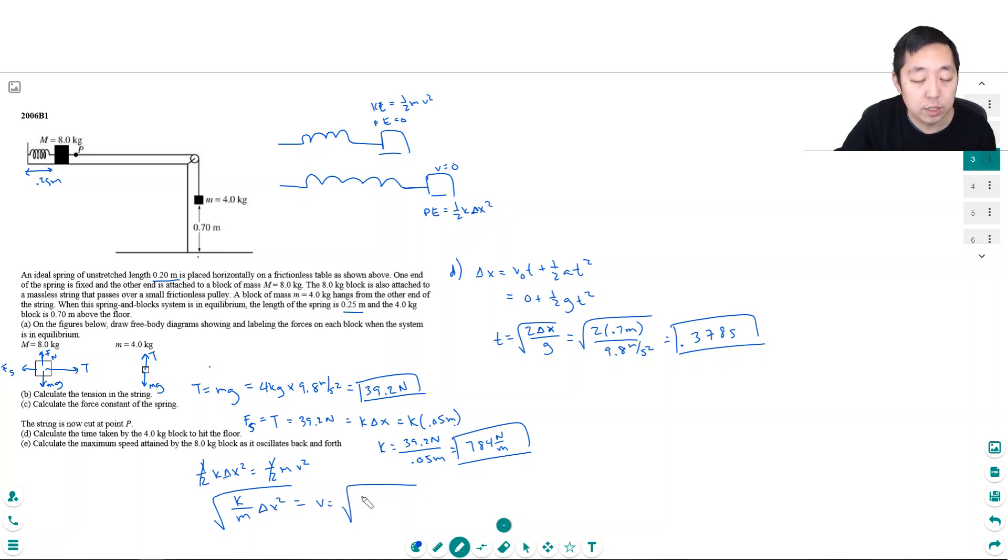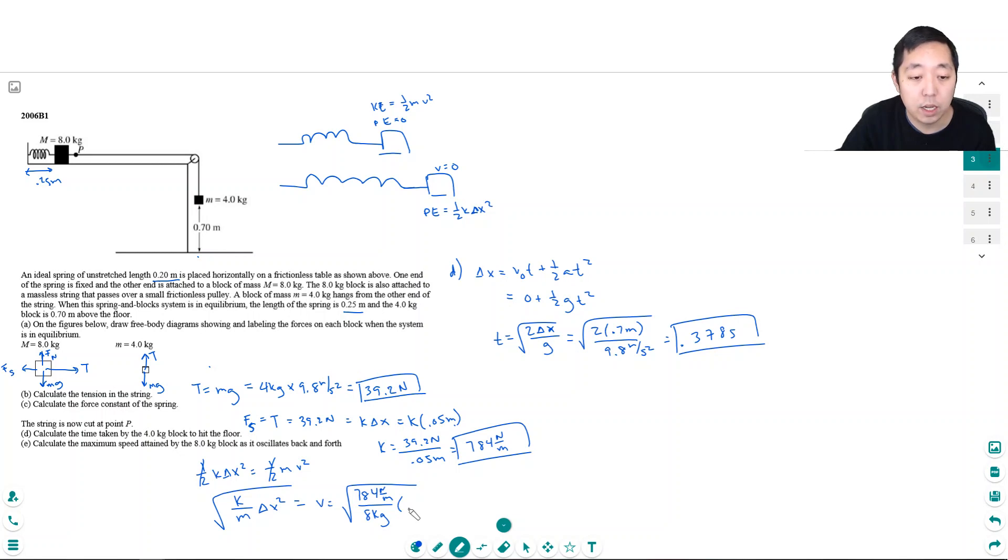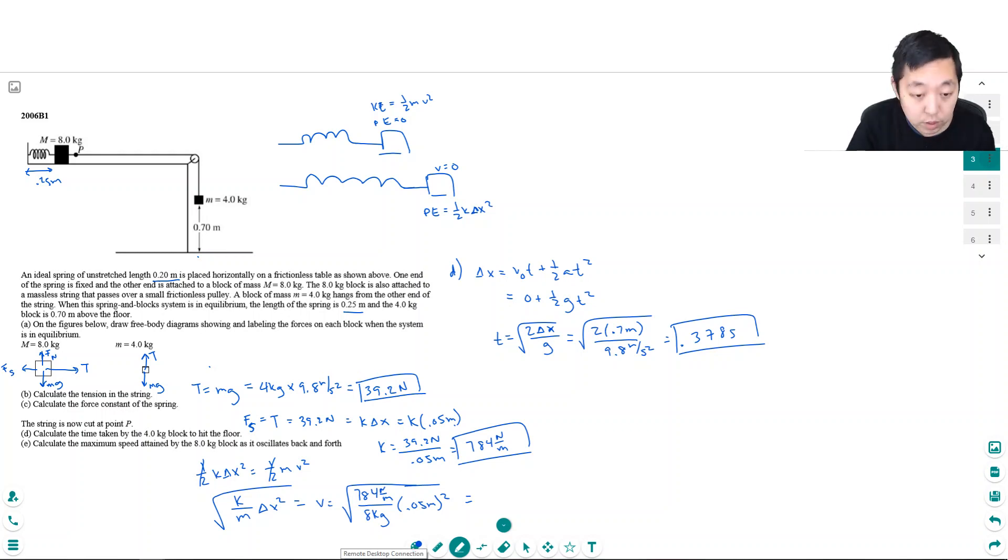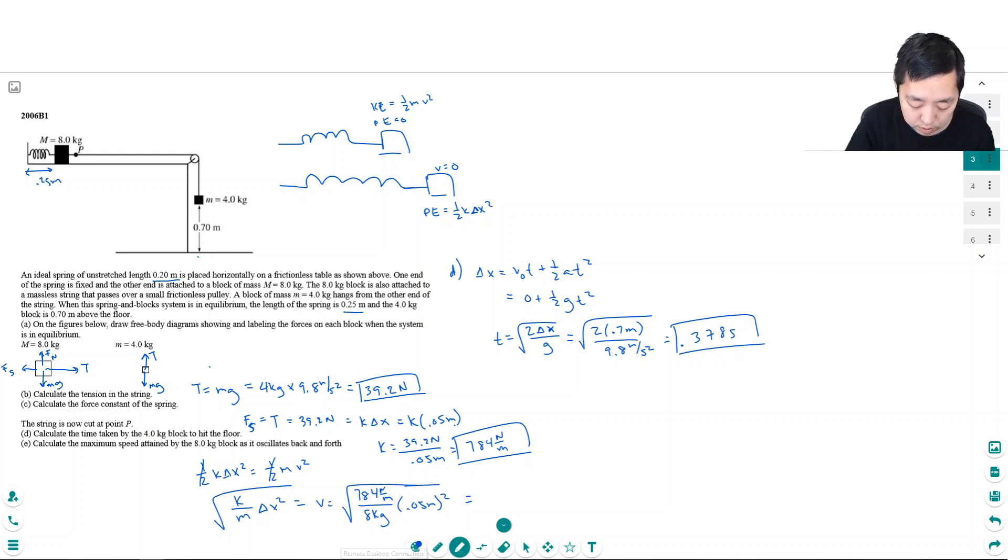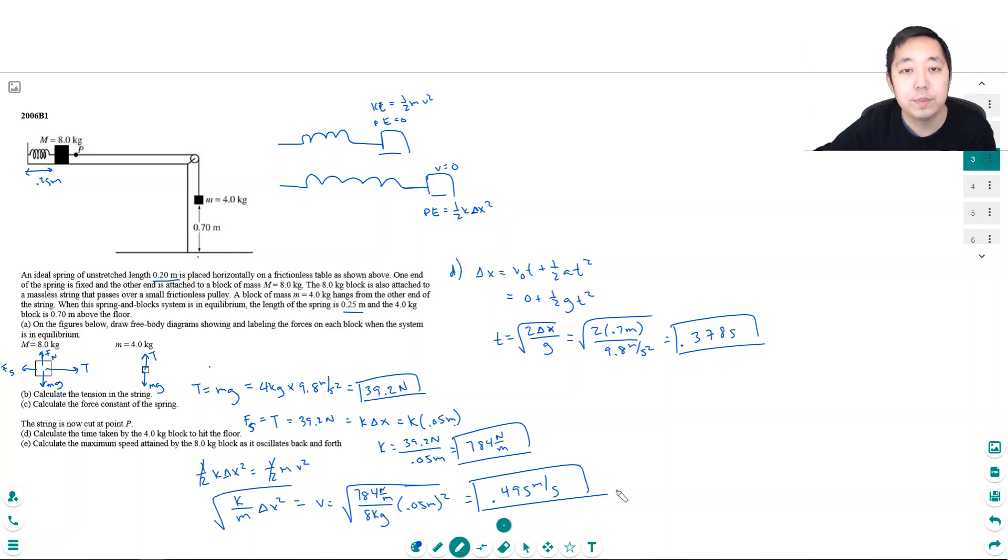And putting in these numbers, K is what we found, 784 newtons per meter. M is the mass of the block, it's eight kilograms. Delta x is 0.05 meters, right? Because it stretched 0.05 meters. That's what the delta x refers to in that equation. Okay. So 784 times 0.05 squared divided by 8, the square root of that, equals 0.495 meters per second. Okay. And that's it.